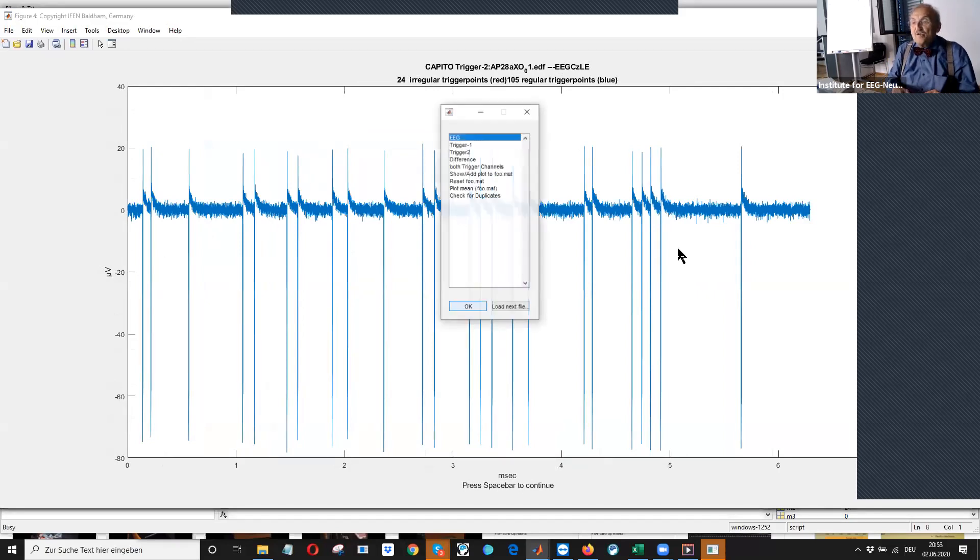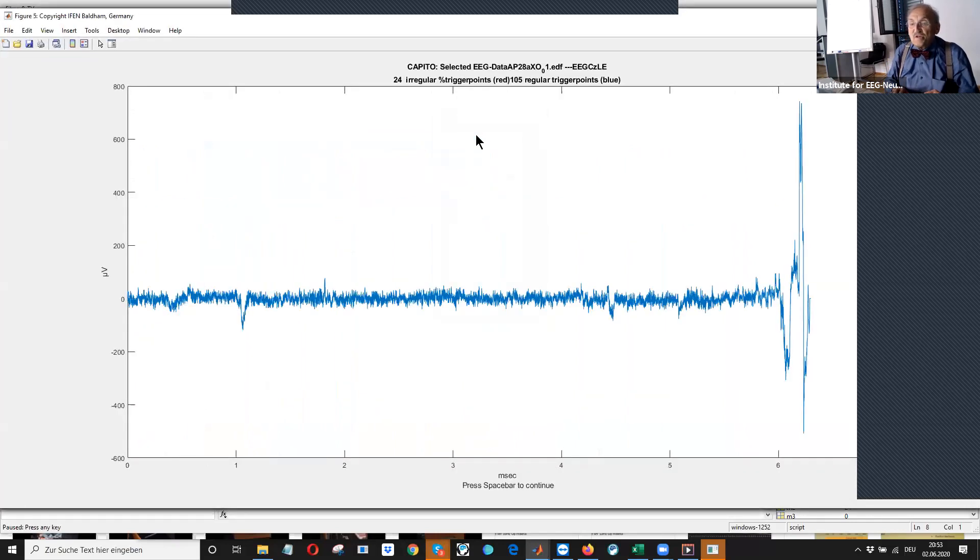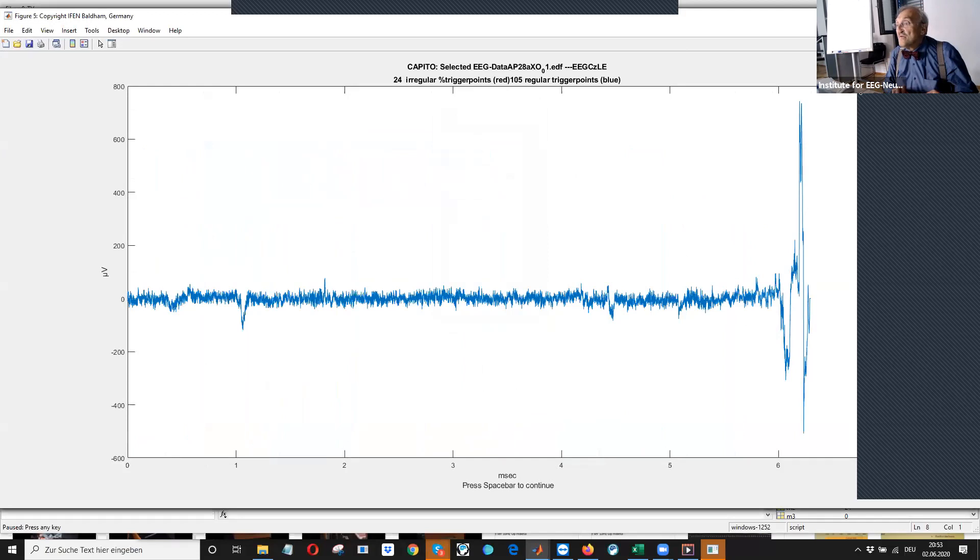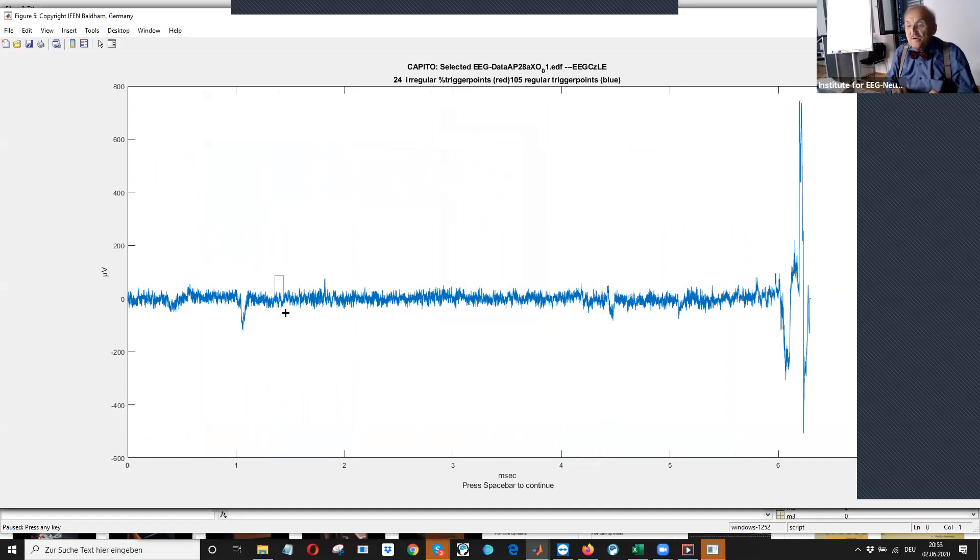we also can have a look to the EEG itself. What was recorded? I can magnify it also to look at about one second. How was the quality of the EEG?